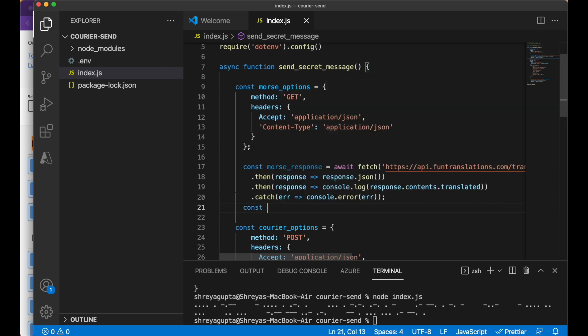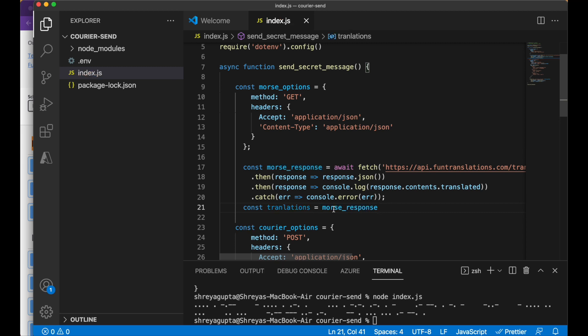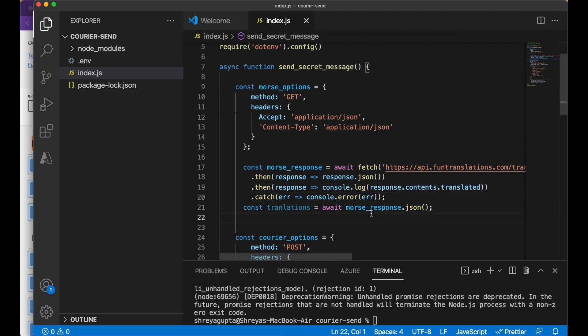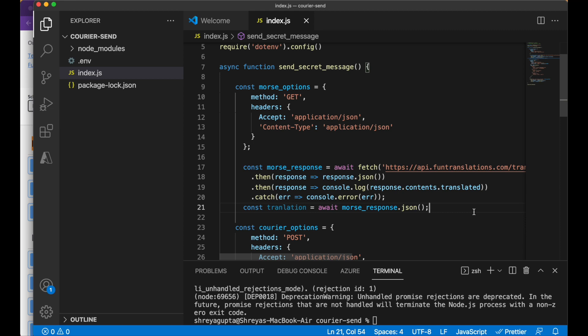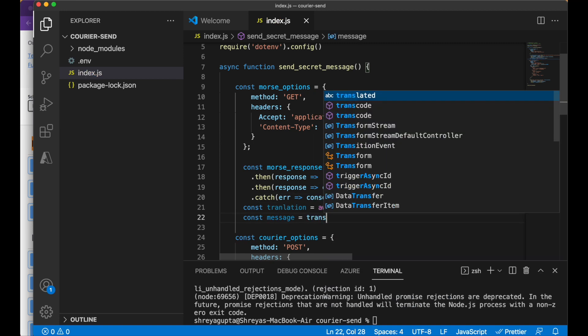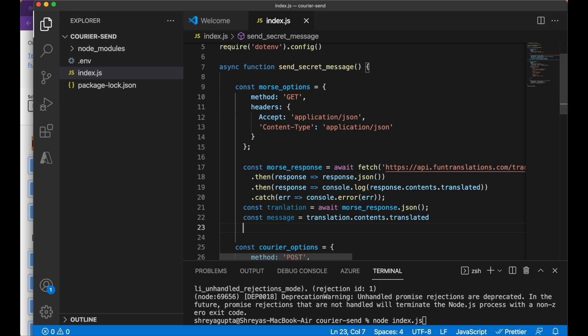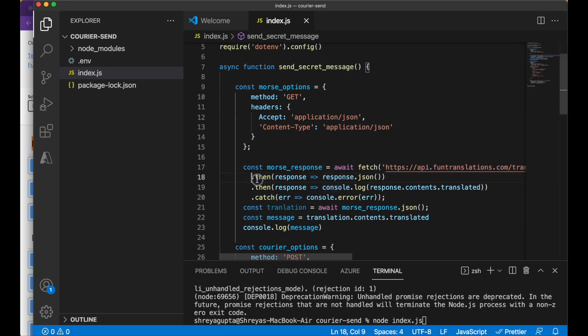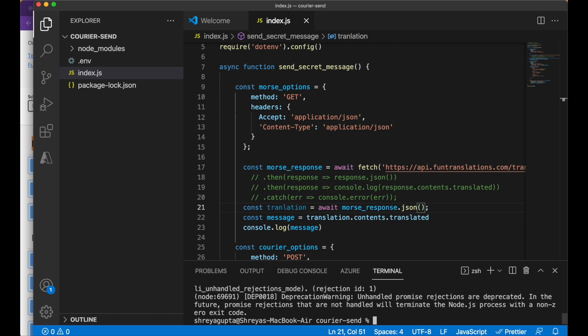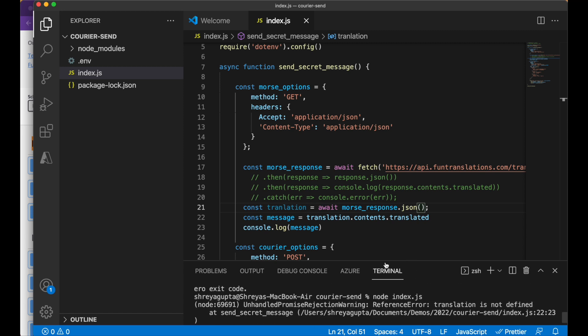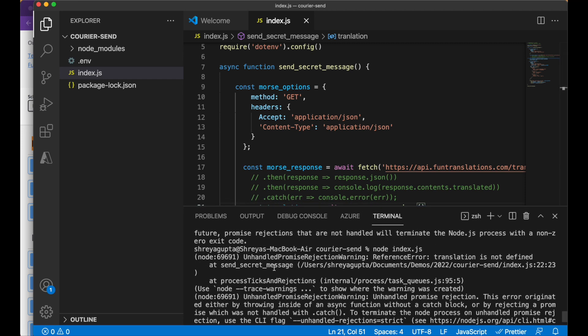Next, we need to convert the JSON object into a JavaScript object so that we can read it within our code. Lastly, we can get the translated message out of that object and save it in a new variable called message. We can log the variable and confirm that this works. We just ran into an issue which upon inspection can be attributed to a typo in the translation variable name.